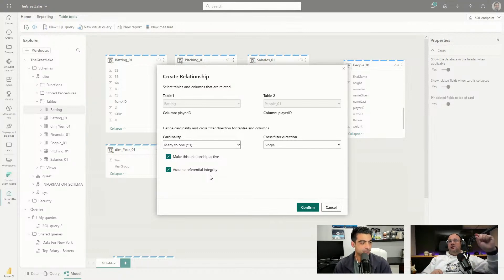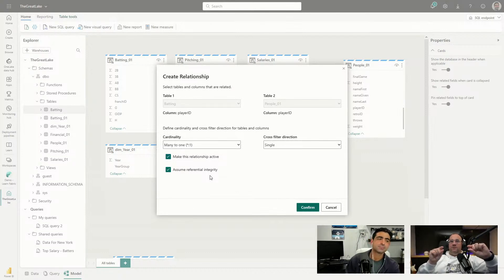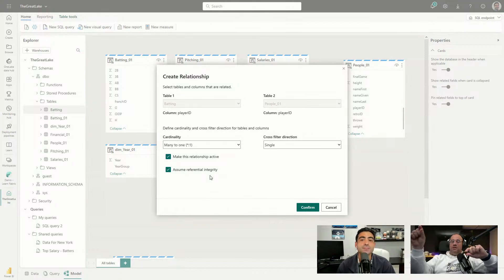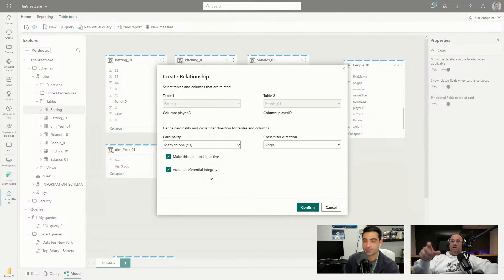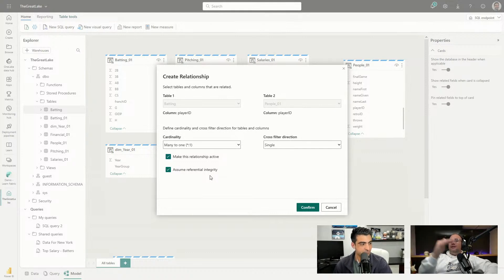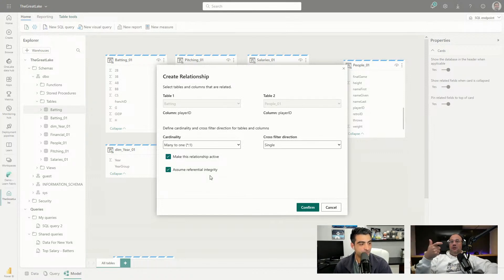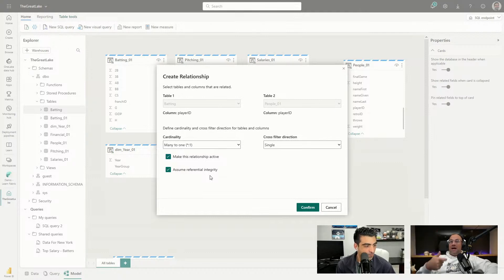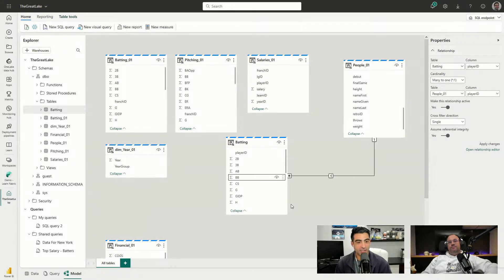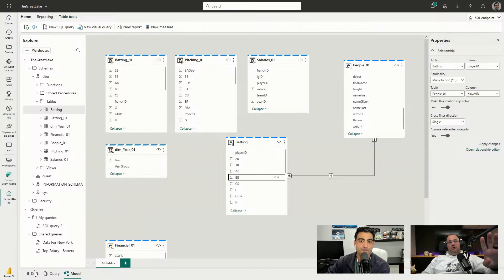The 'Assume Referential Integrity' option is about checking whether there are nulls on one side of a relationship not linking to the other — not a row-level security feature. Tools like Tabular Editor 3 use referential integrity to assess whether there are keys in a fact table not listed in the dimension table, meaning those records would return null when aggregated. This is already built in here, making the relationship modeling more robust.